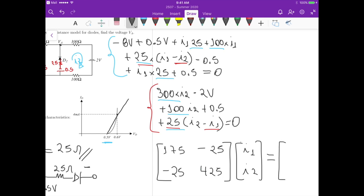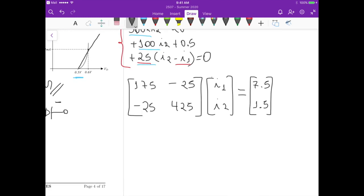The right-hand side constants are: for the first equation, −8 + 0.5 − 0.5 + 0.5 = −7.5, which goes to the right-hand side as 7.5. For the second equation, −2 + 0.5 = −1.5, which goes to the right-hand side as 1.5. Solving this system gives I1 = 43.73 mA and I2 = 6.1 mA.